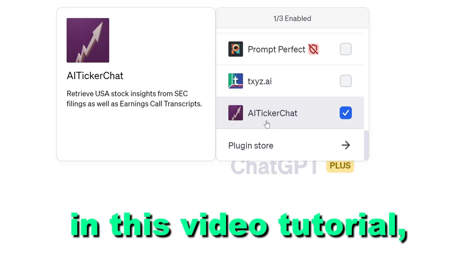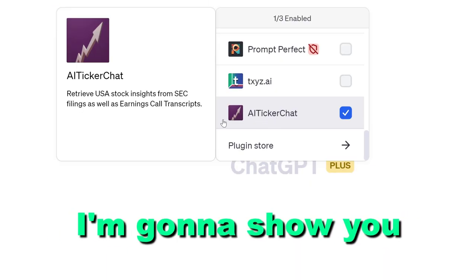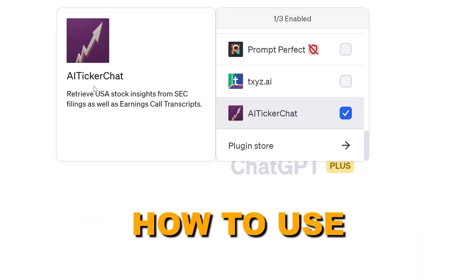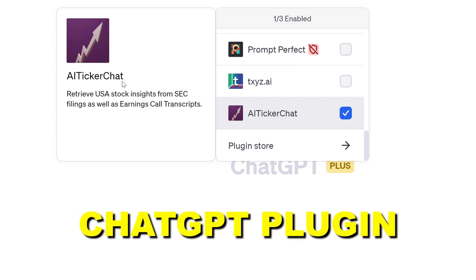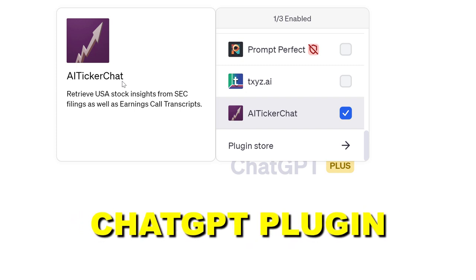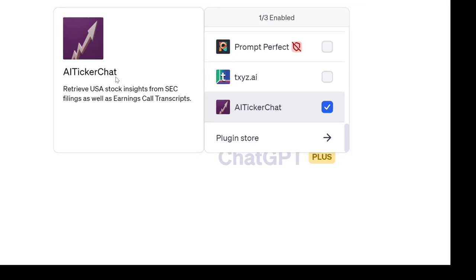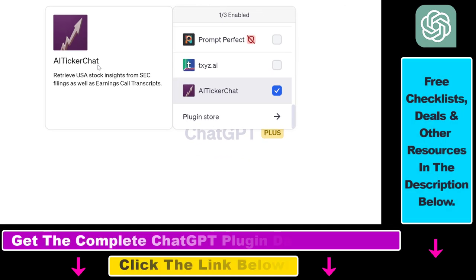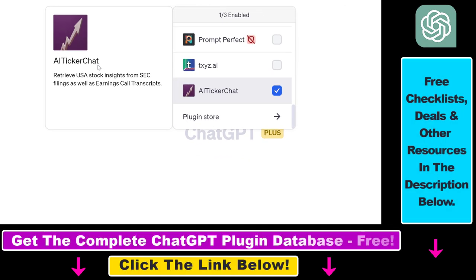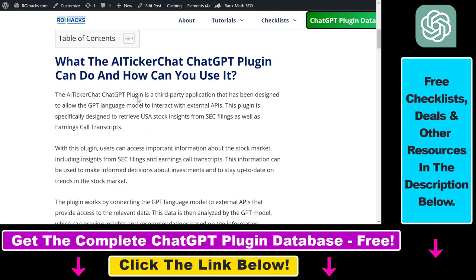Hey everybody, in this video tutorial I'm going to show you how to use the AI Ticker ChatGPT plugin that you can use to retrieve stock insights from SEC filings as well as from earnings call transcripts.